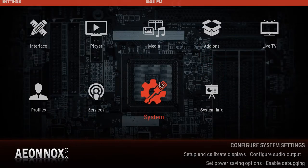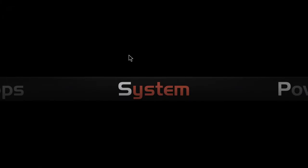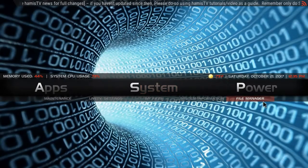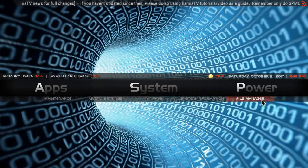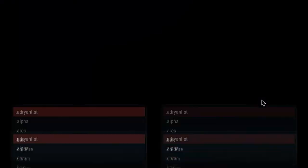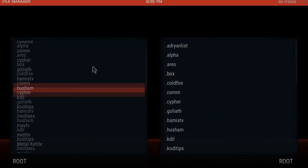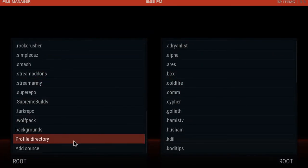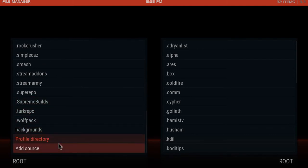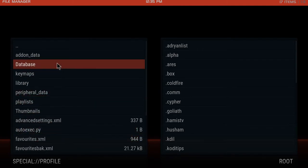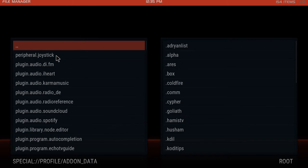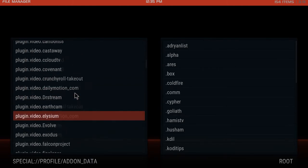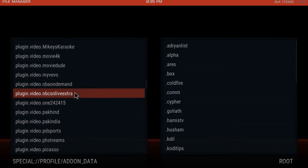The way to do that is under system, there is a file manager submenu here. Click that, go to profile directory, click that, add-on data, click that, scrolling down here to pvr.stalker.